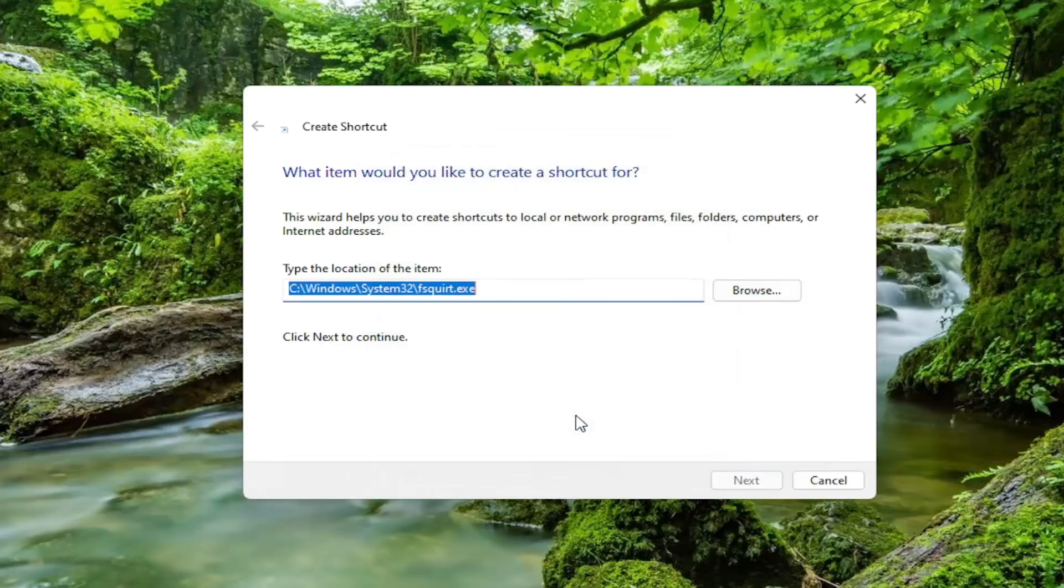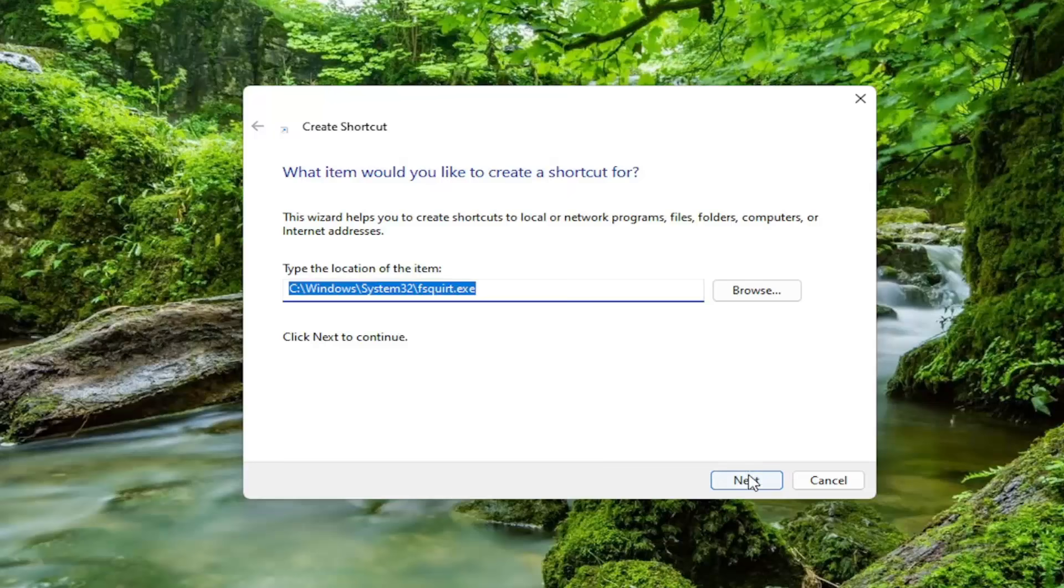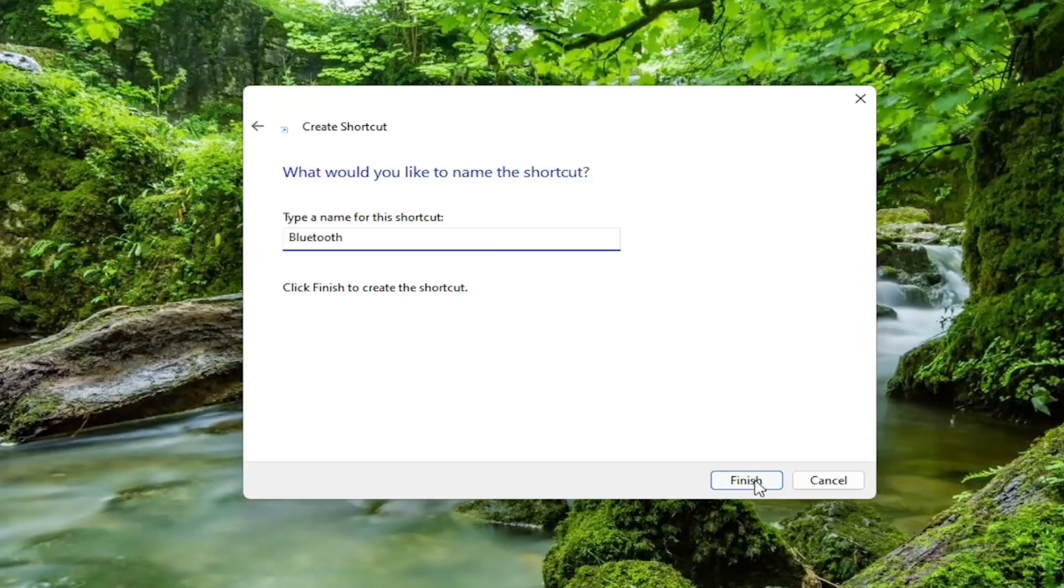And it should be a little Bluetooth icon next to it as well. Select OK and then select Next. You can just name this shortcut Bluetooth and then select Finish.